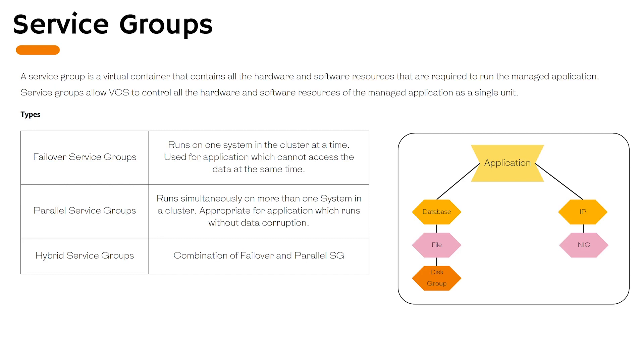Finally we have hybrid service groups. These are the combination of the failover service groups and the parallel service groups. The hybrid service groups work as a failover service group in one node and as a parallel service group in another node. They are slightly more complex to deploy and need more attention to manage them.